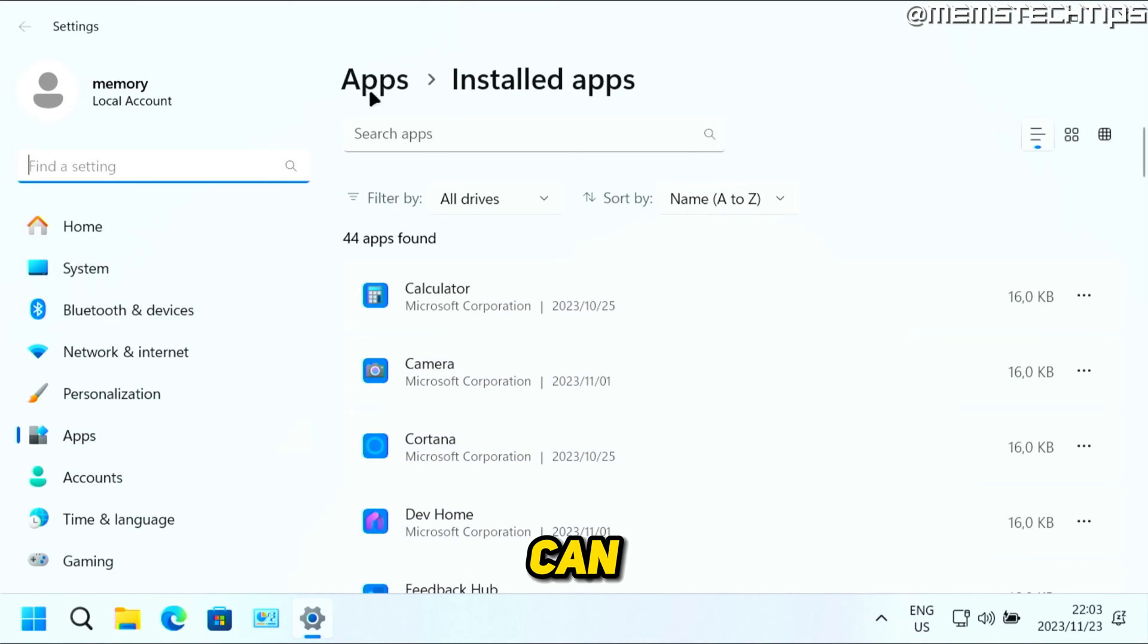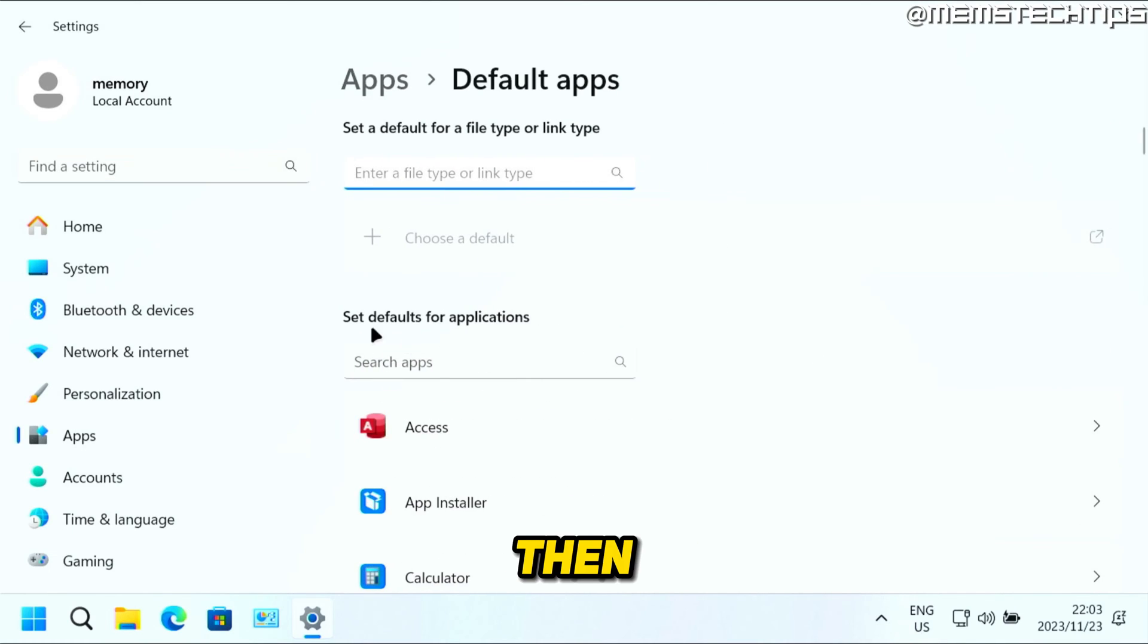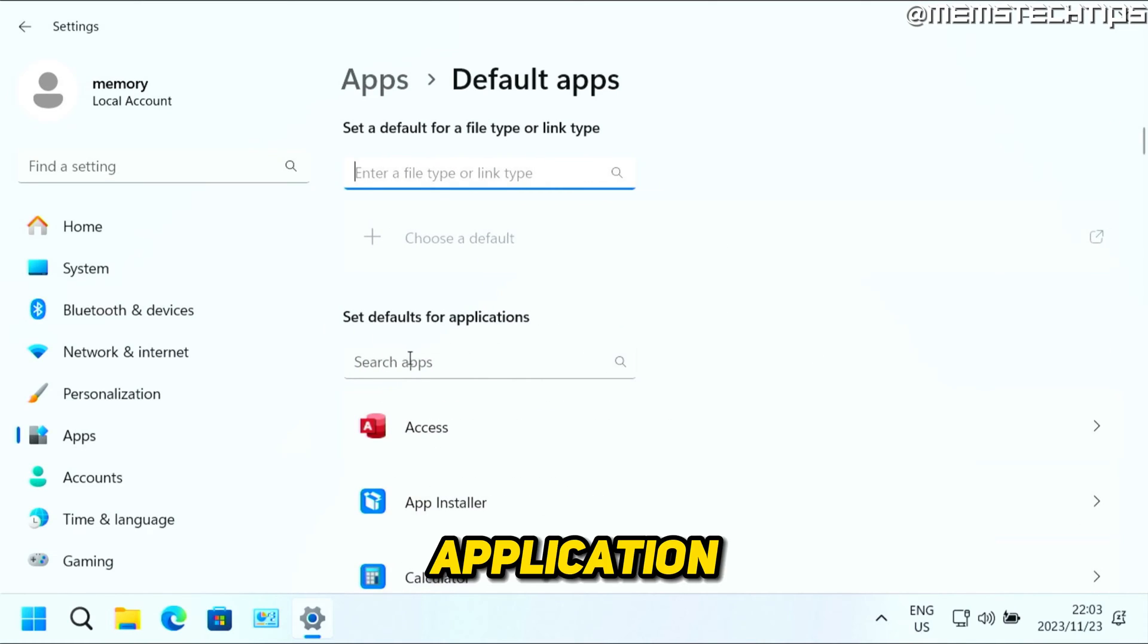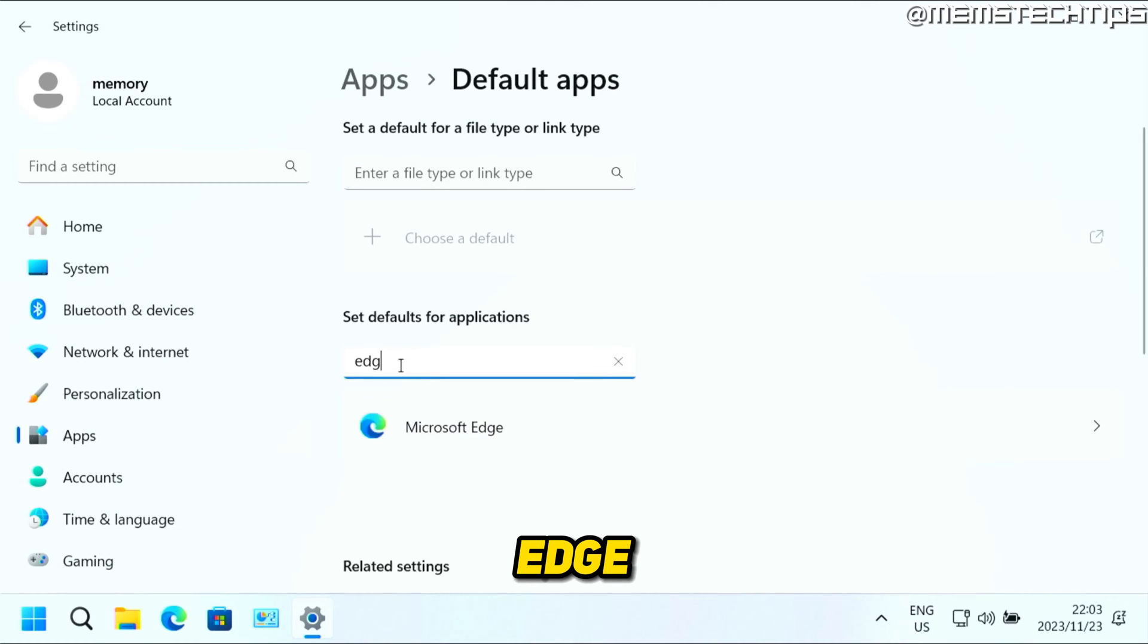Next, you can just click on apps here at the top so you can go back, then you can click on default apps. Then here it says set defaults for application, you can search for Edge.